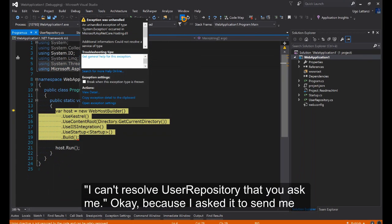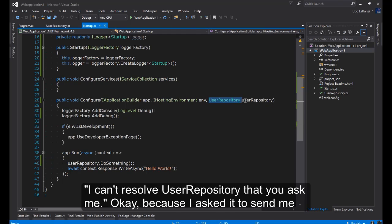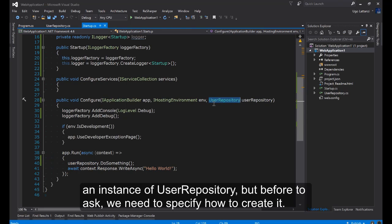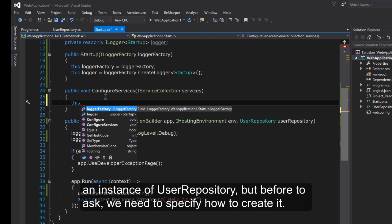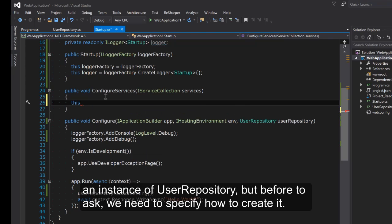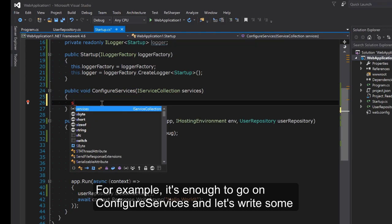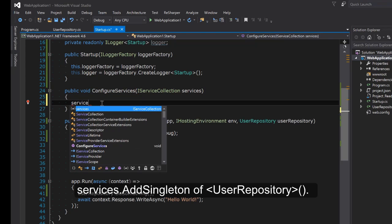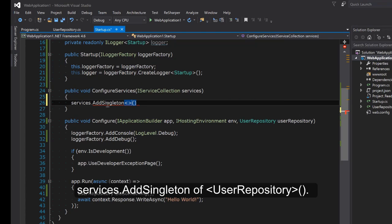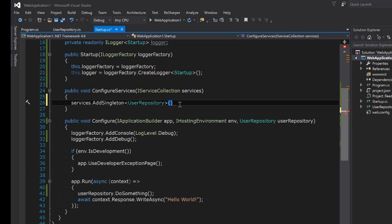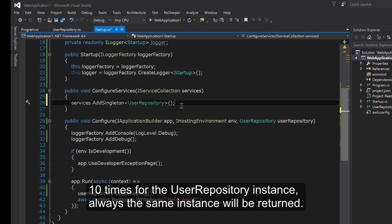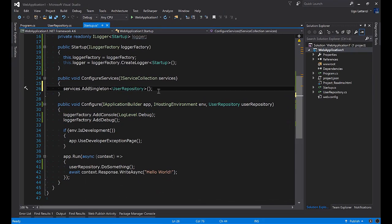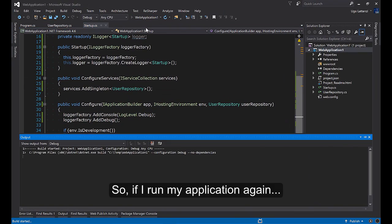Because I asked to send me an instance of user repository but before to ask we need to specify how to create it. For example is enough to go on configure service and write services.AddSingleton of UserRepository. Singleton means that will be created just one instance for the application. If we ask 10 times for the UserRepository instance always the same instance will be returned. So if I run my application again.